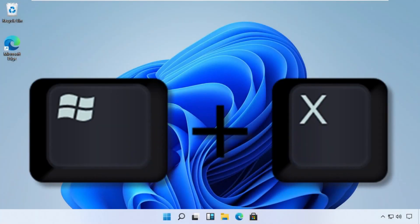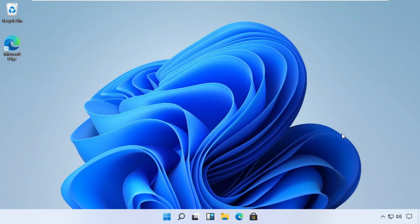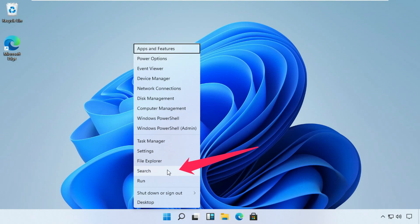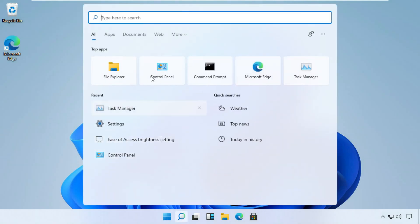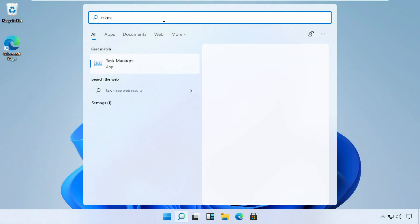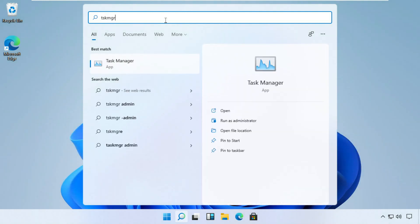Press Windows and X key together to open options, then click on Search. Now type tskmgr in the search bar and open Task Manager from the list. You can right click on it and run it as an administrator.